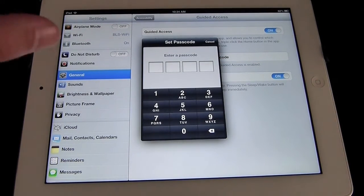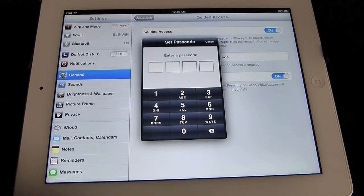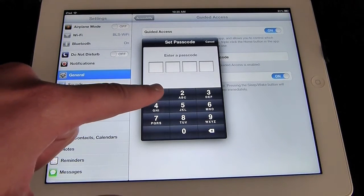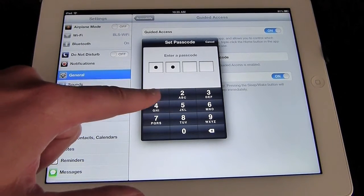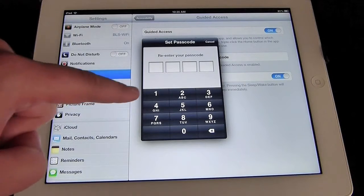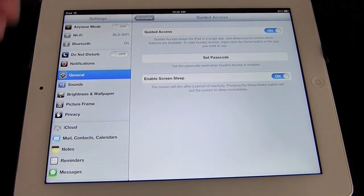We're going to tap that. It's going to ask you to enter a passcode — here's where you're going to enter the passcode just for Guided Access. Remember, this is something you need to make sure you're not going to forget. For the purposes of this demonstration, I'm going to make it 1-1-1-1. It's going to ask me to confirm that. And we're all set and ready to go.